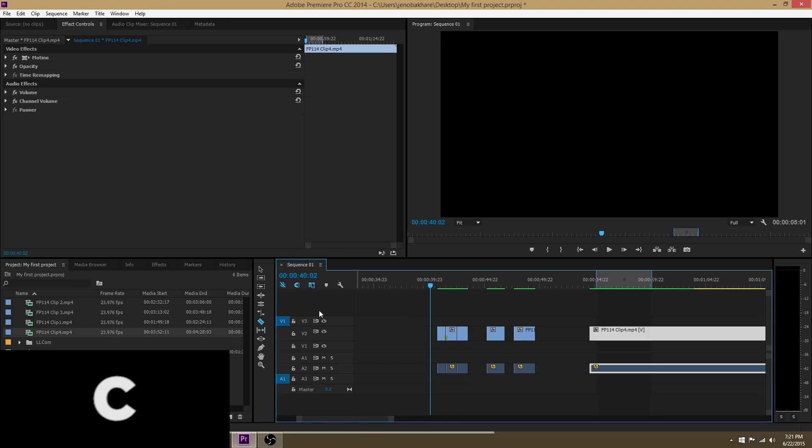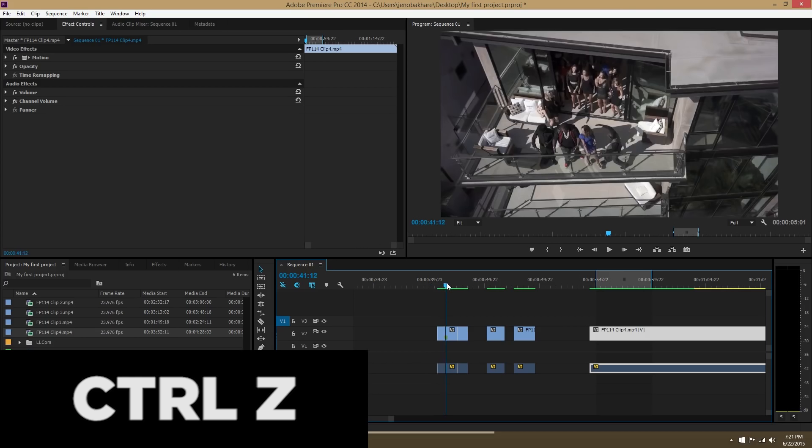Cool. The next hotkey we're going to talk about is V. If I go to V, I go back to my selection tool. Next one is Ctrl Z. Ctrl Z is undo.